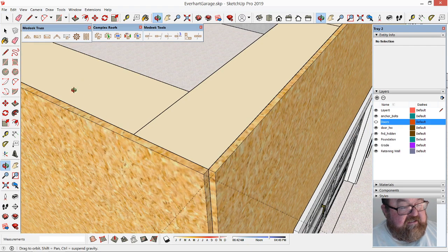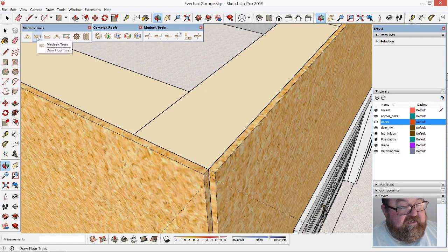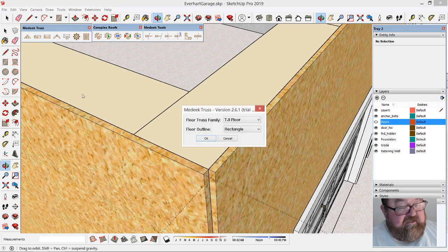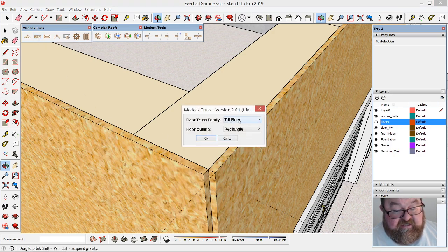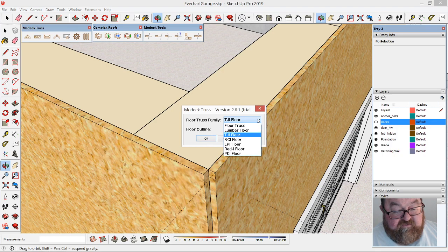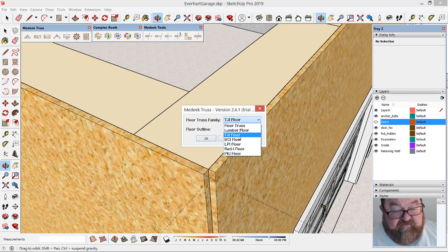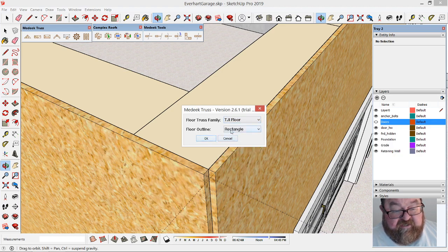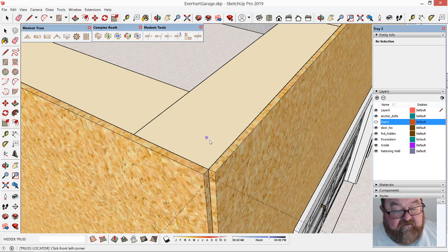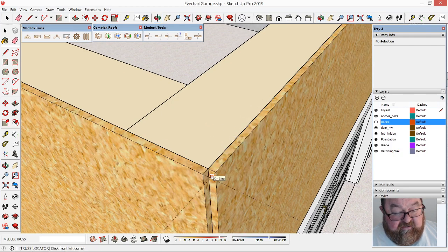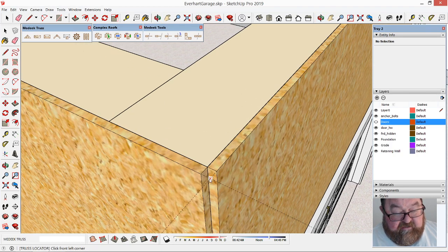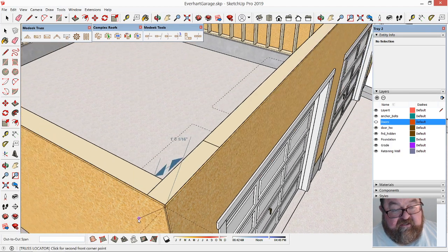I'm going to select this Madeek truss, draw floor truss. In the floor truss section they have the TGIs, what we call wood I-joists or truss joists. There's different brands here. I'm going to select TGI and we'll have a rectangular floor.